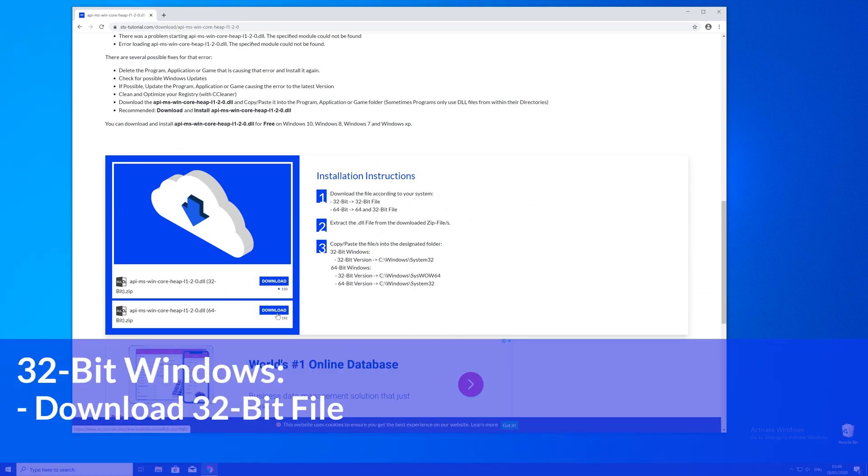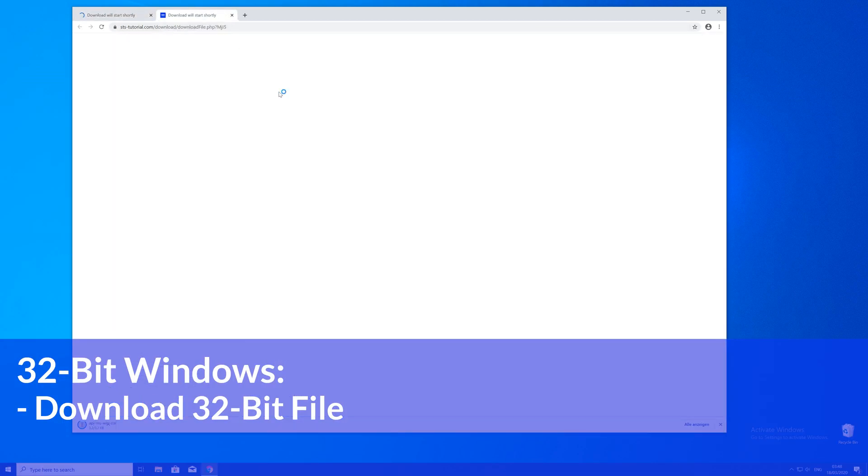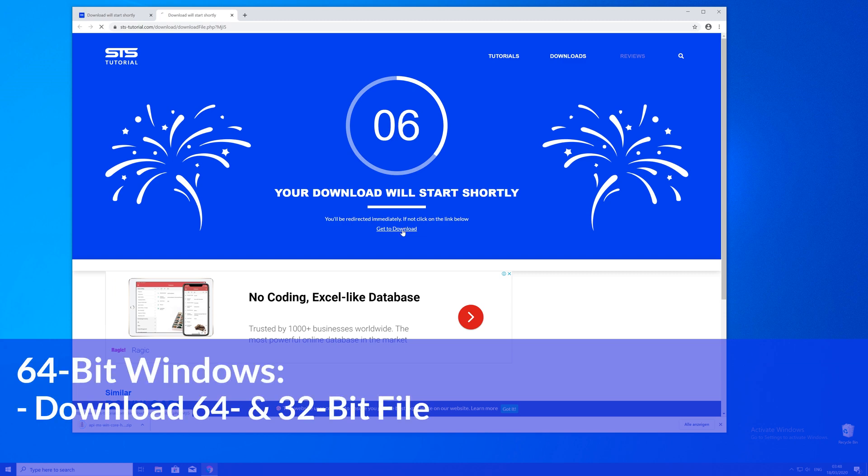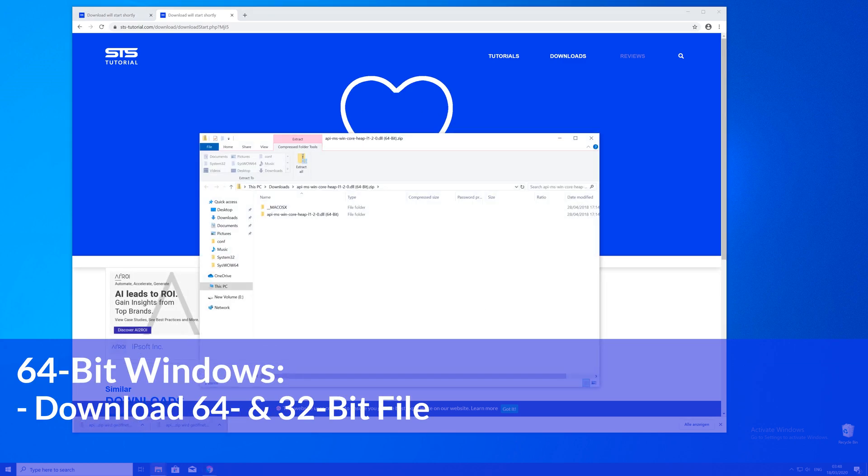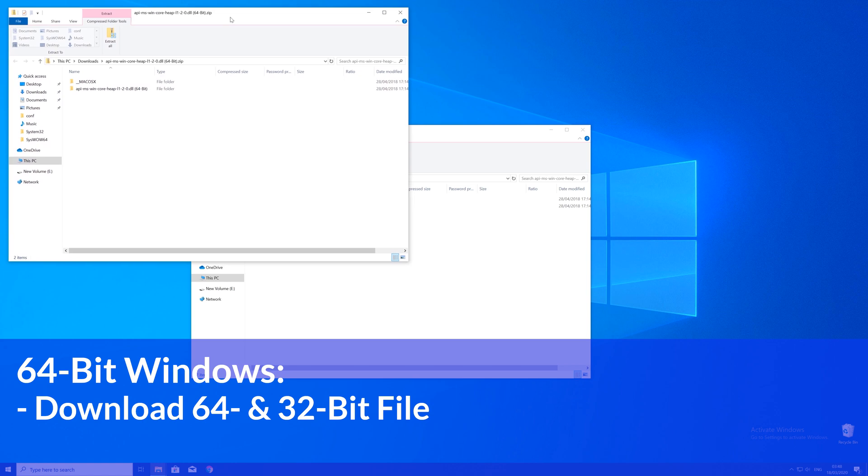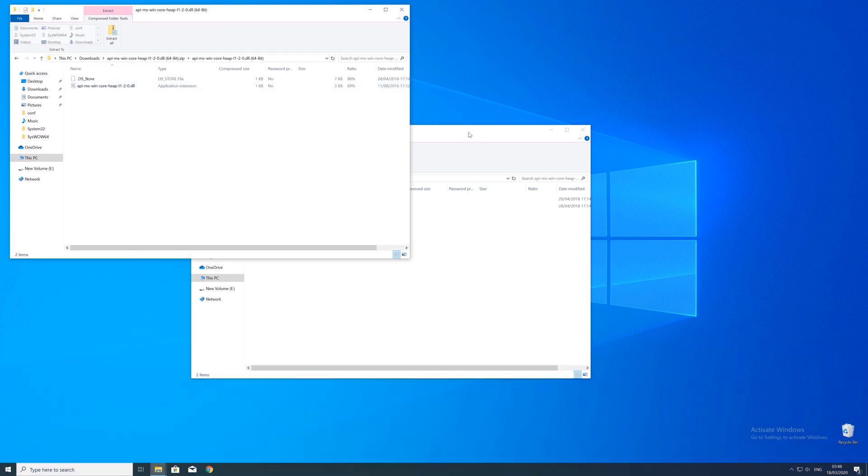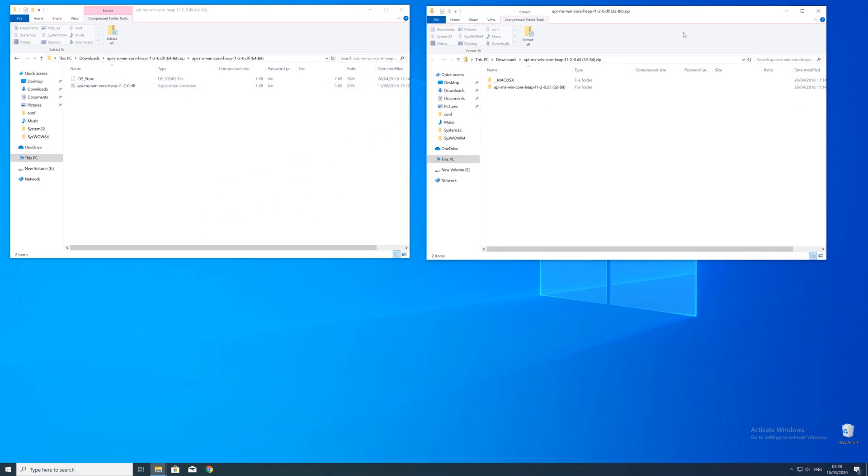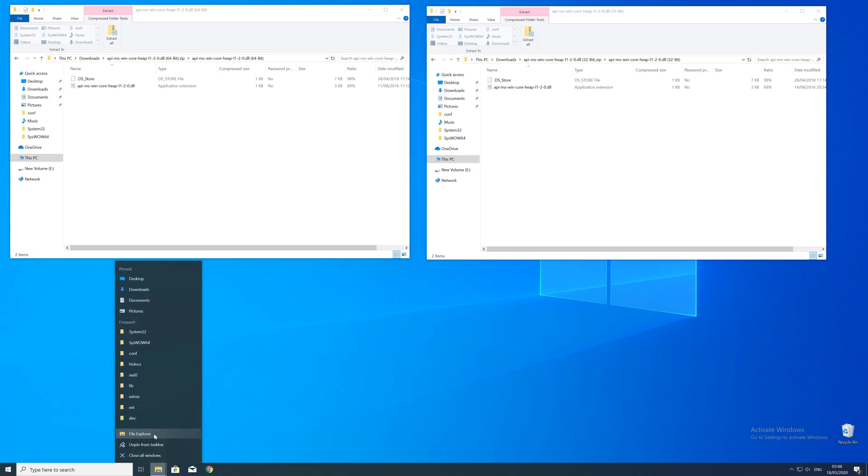If you have a 32-bit Windows, download the 32-bit file. If you have a 64-bit system, download both the 32 and the 64-bit file. After downloading the files, open them up and keep track which is which because both the 32 and 64-bit file have the exact same name.